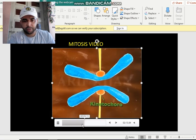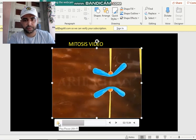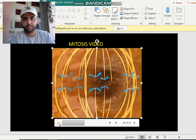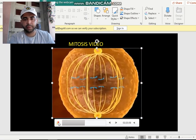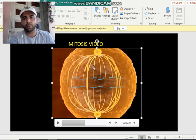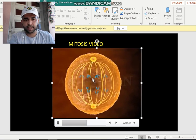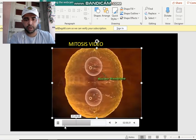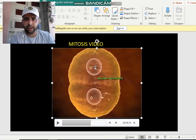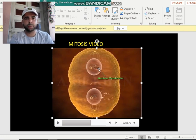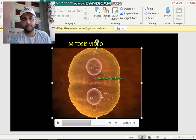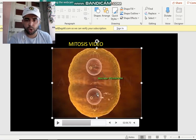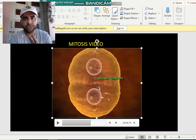In anaphase, the spindle fibers break the chromosomes and start pulling them towards the poles of the cell — they appear like a bunch of bananas. Then in telophase, after moving to the poles, the nuclear membrane starts to appear again, and the chromosomes which had condensed start to decondense. This is how two nuclei form inside one cell — karyokinesis is over.